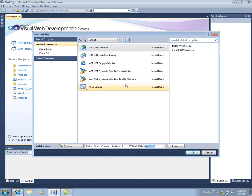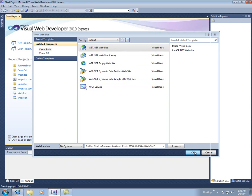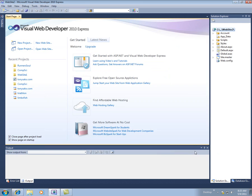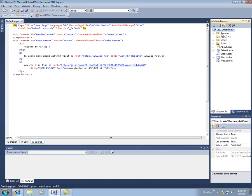But let's look at the big difference here between doing an ASP.NET website. When I say OK, you notice I get a bunch of files over here, folders and files that are already created for me.